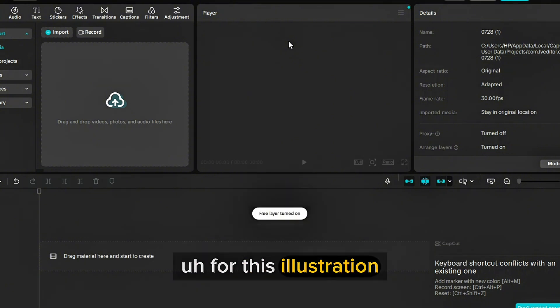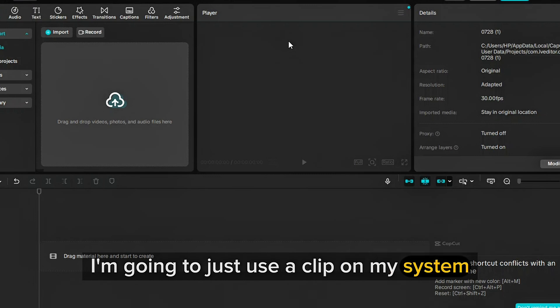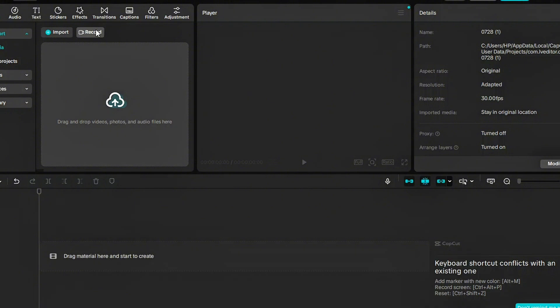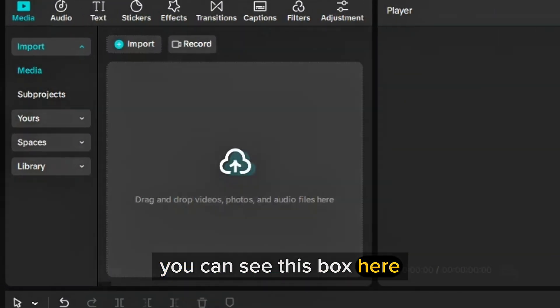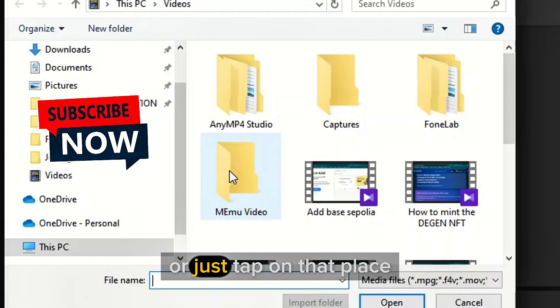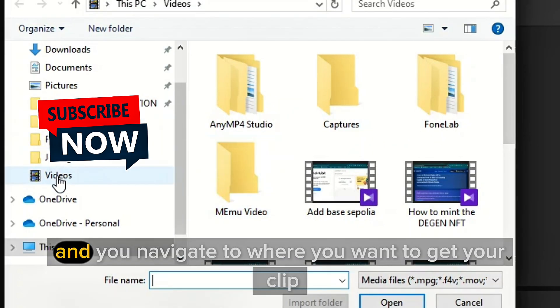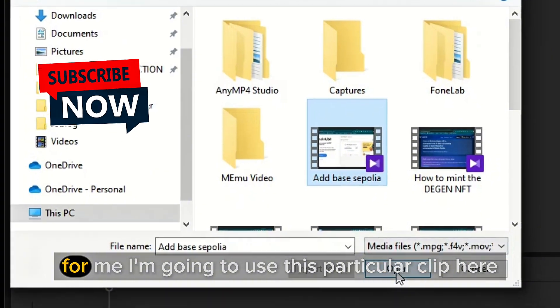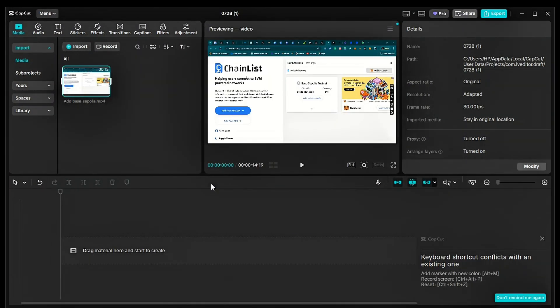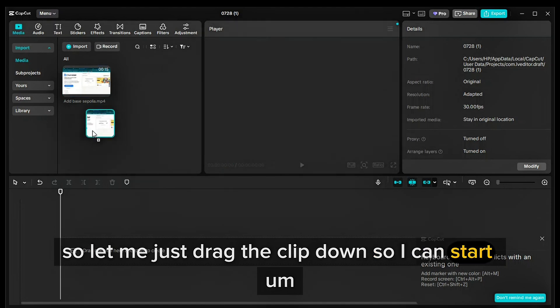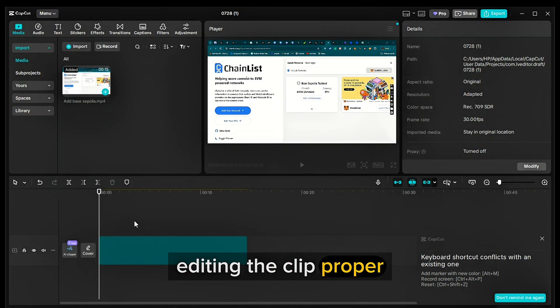For this illustration, I'm going to just use a clip on my system. So to create a new project, just click on this. You can see this box here. You can drag and drop clips there or just tap on that place and navigate to where you want to get your clip. For me, I'm going to use this particular clip here. So let me just drag the clip down so I can start editing the clip proper.